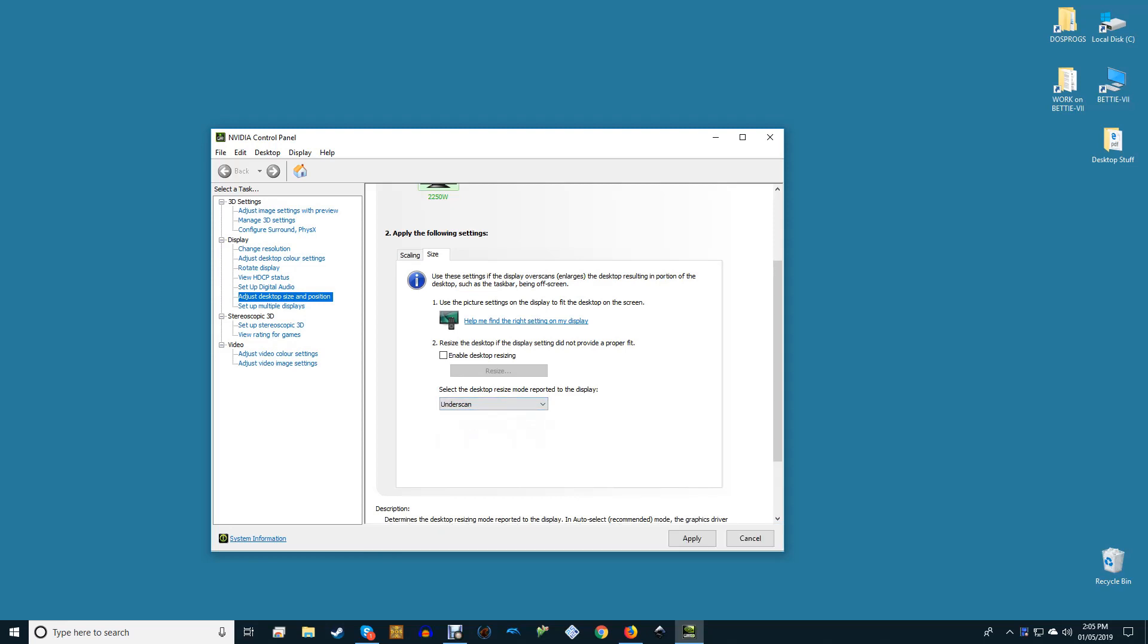You'll need to make sure you're not duplicating the laptop display for this to work. Press Ctrl+P on your Windows desktop to select an option other than duplicate. Next, click resize and use the sliders to make your desktop fit on the TV screen.